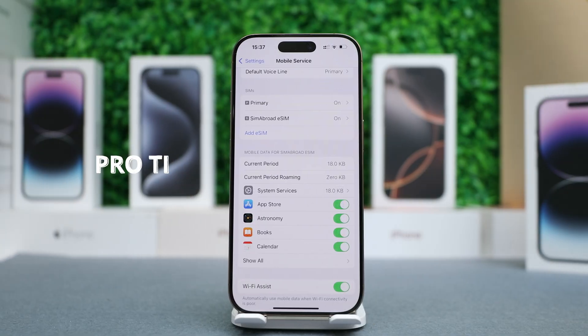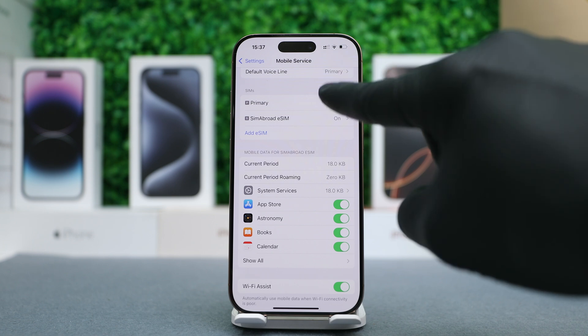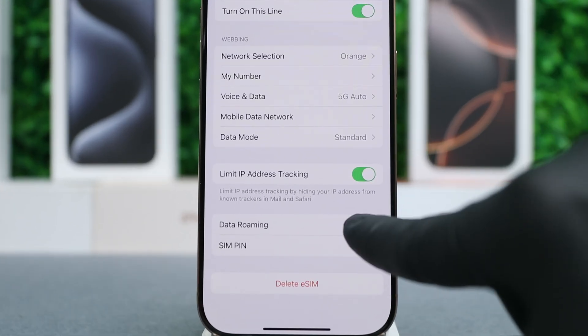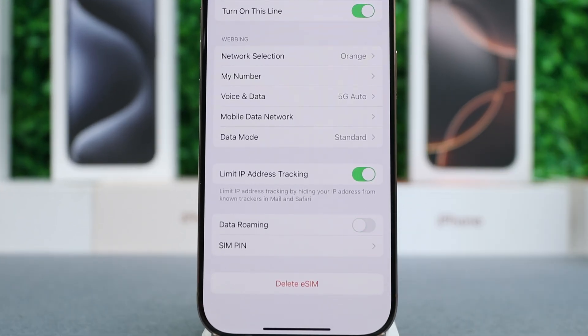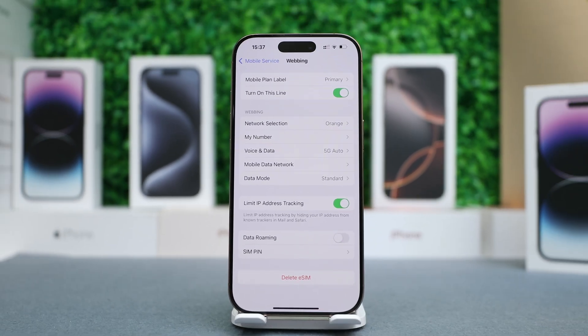If this is your second line and you're traveling, I recommend turning off Data Roaming on your primary line, just so that you're sure that they won't charge you. If you want to take this a step further, you can turn off the line fully. However, you won't be able to receive text messages and calls on your primary line. So I'll just leave this line activated and make sure that Data Roaming is turned off.